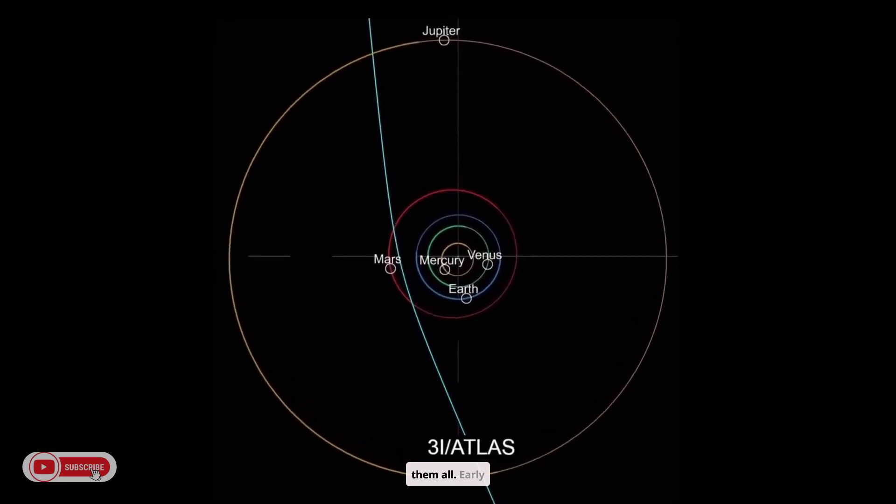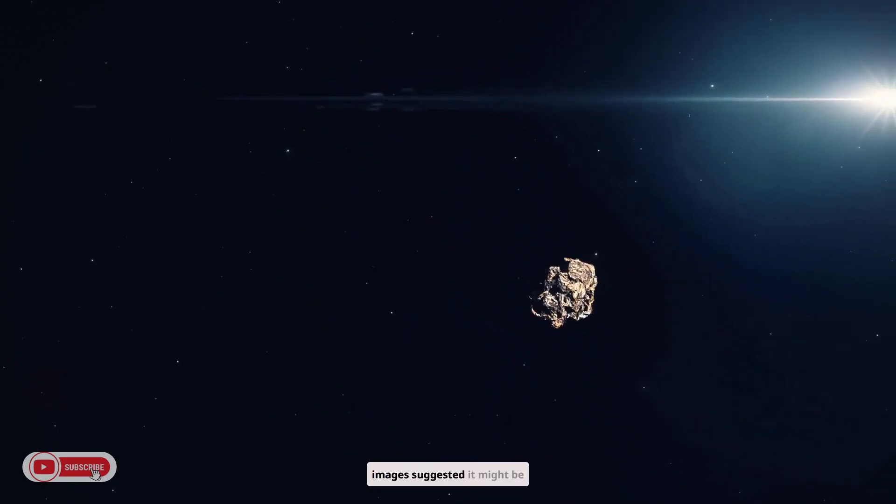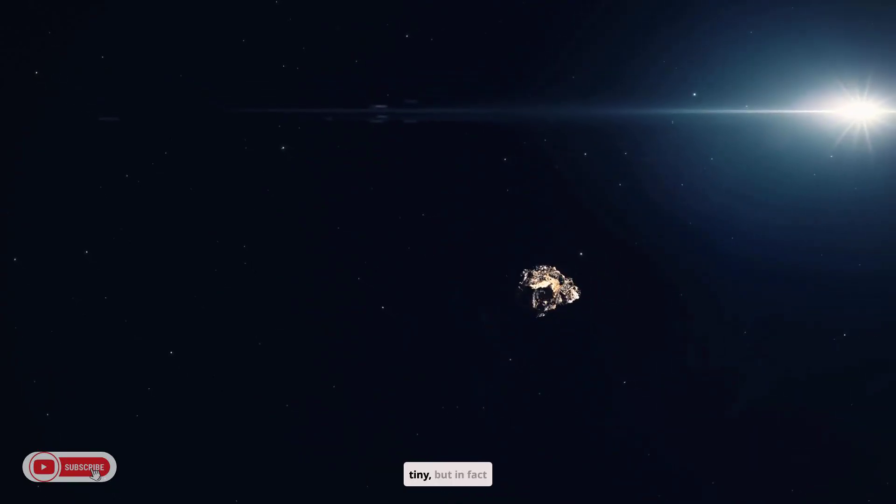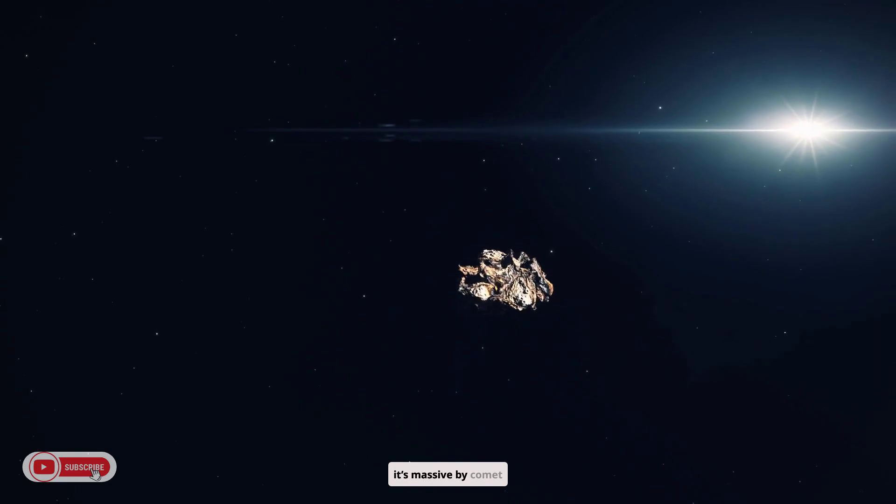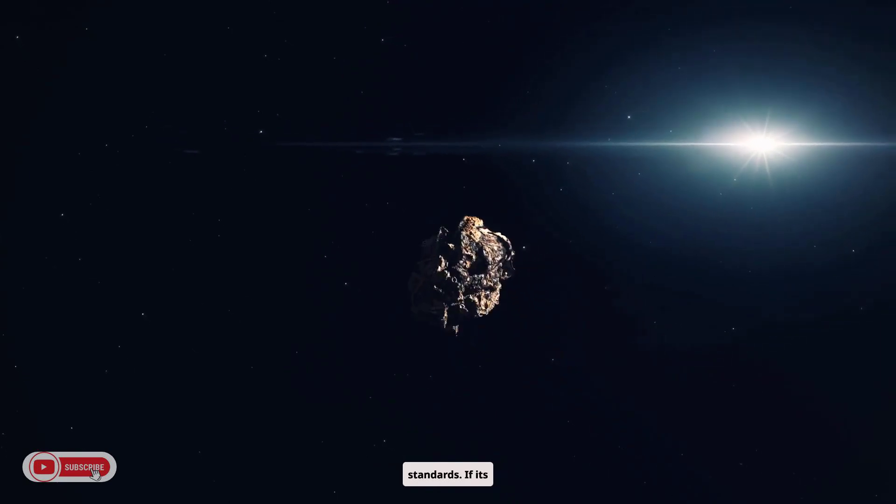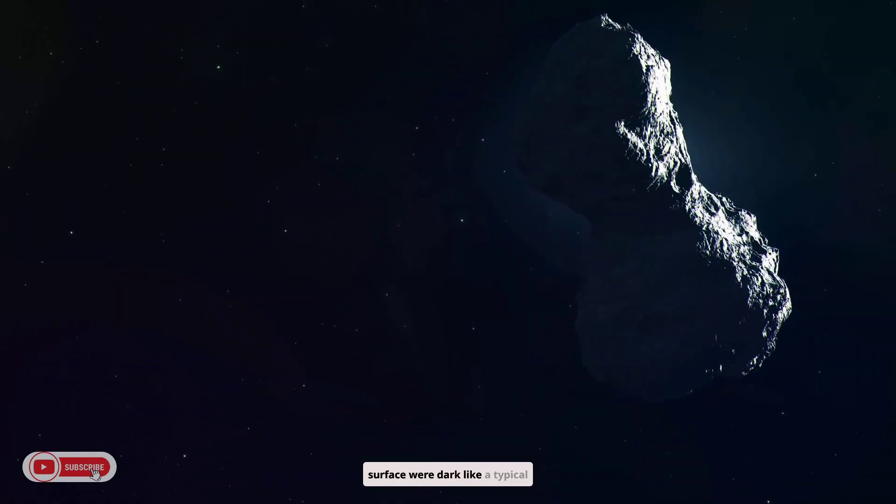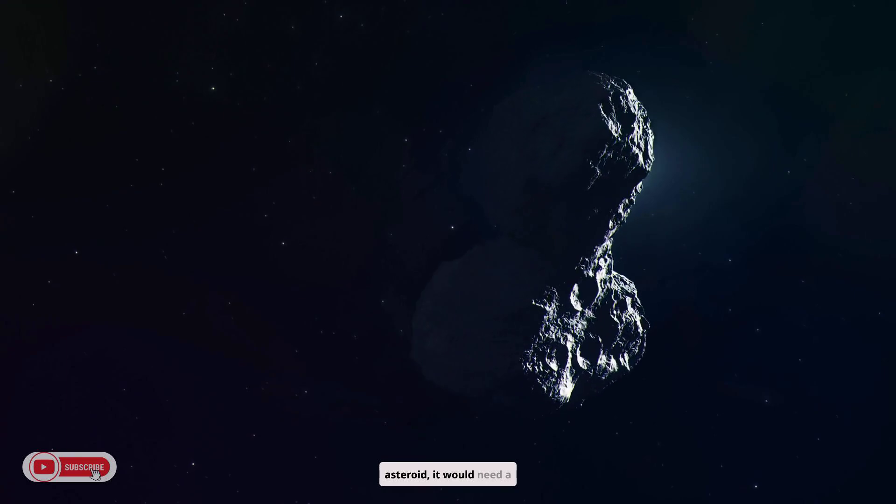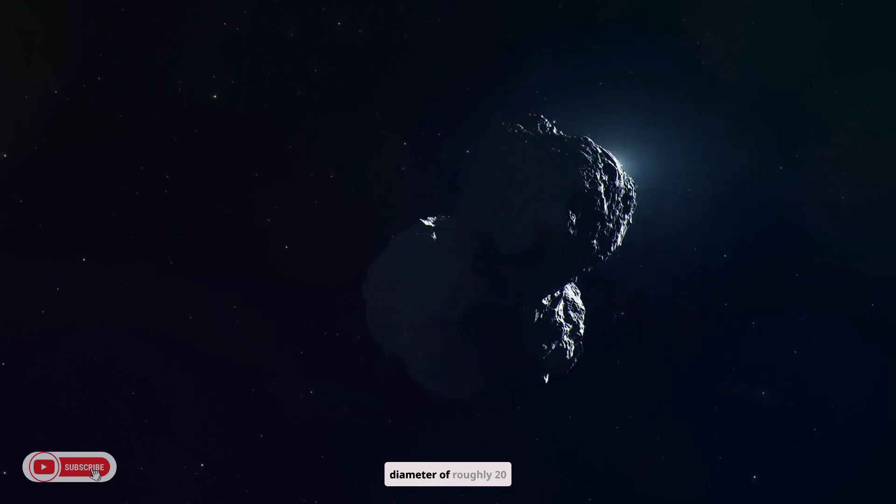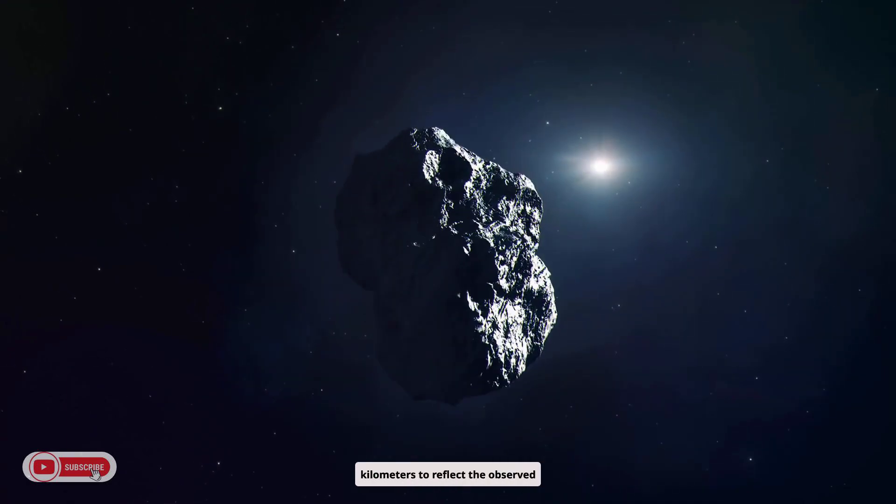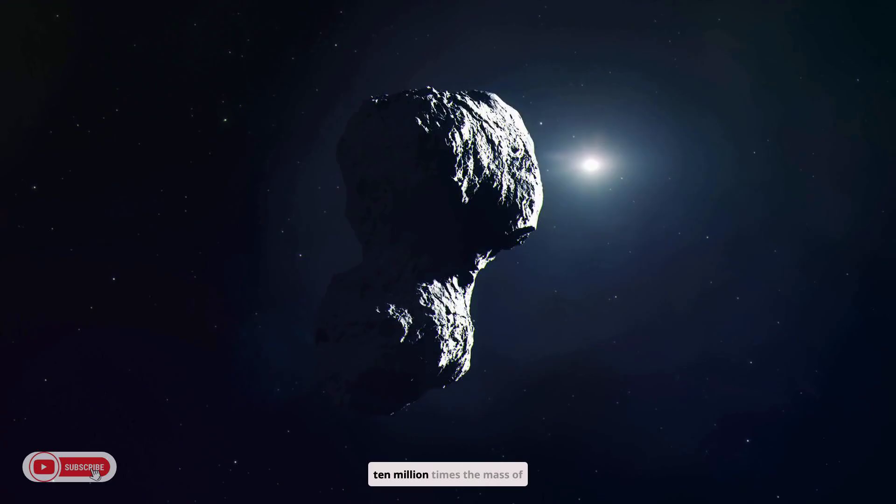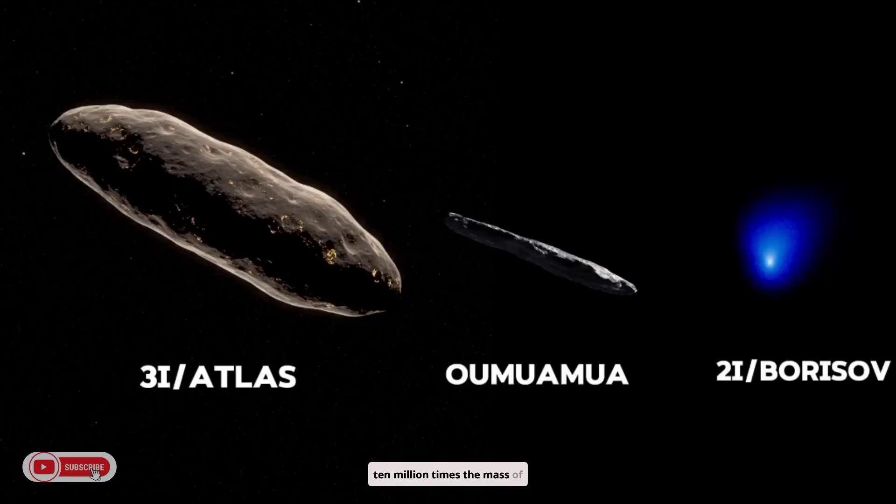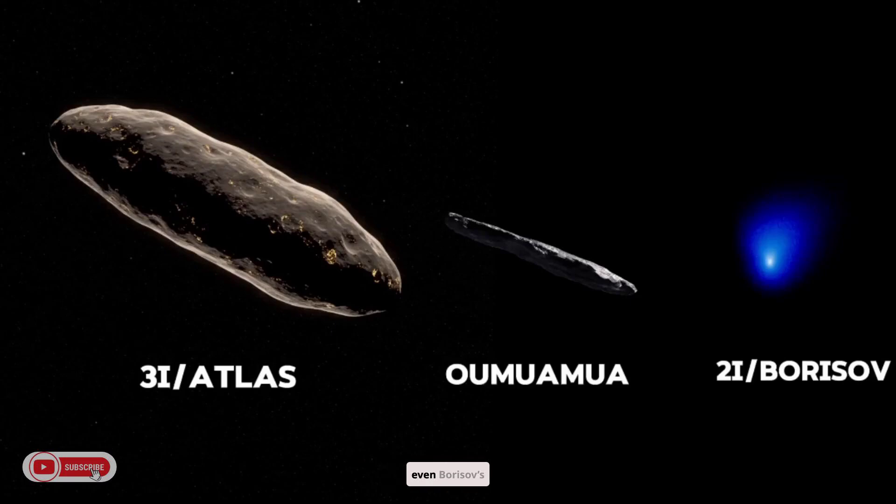It outshines them all. Early images suggested it might be tiny, but in fact it's massive by comet standards. If its surface were dark like a typical asteroid, it would need a diameter of roughly 20 kilometers to reflect the observed sunlight, over 10 million times the mass of Oumuamua. That would dwarf the few hundred meter size of Oumuamua and even Borisov's kilometer-scale nucleus.